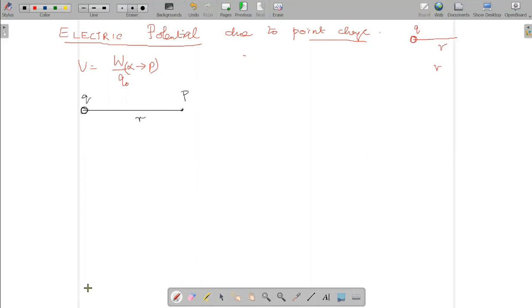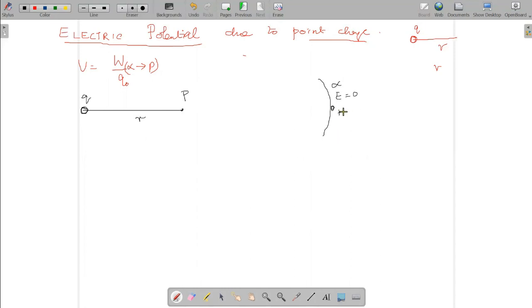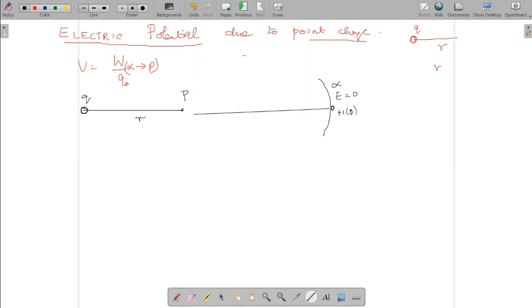At infinity, the electric field is zero — that is called infinity. We are going to take a unit positive test charge and bring it from infinity to the point. The work we have to do in bringing that unit positive charge from infinity to the point is called the potential.